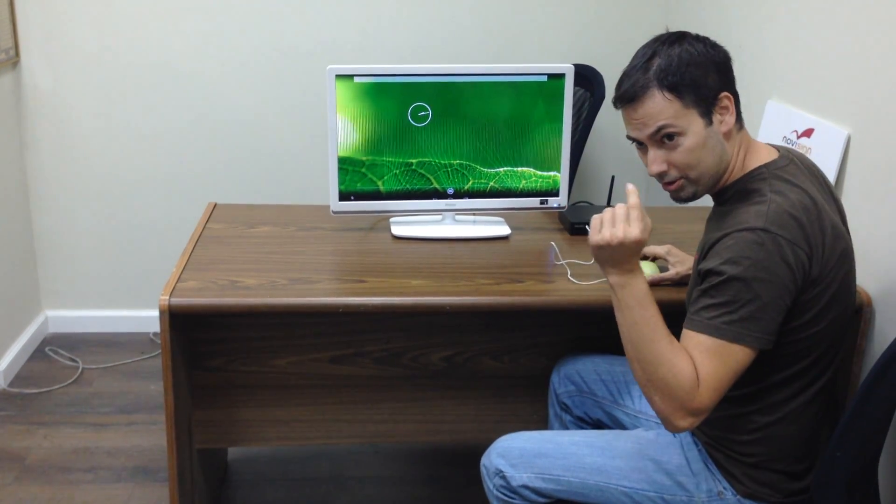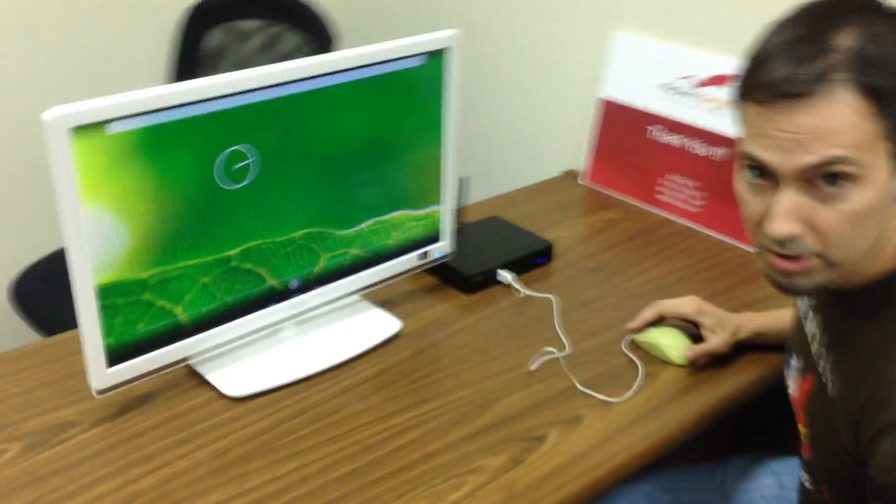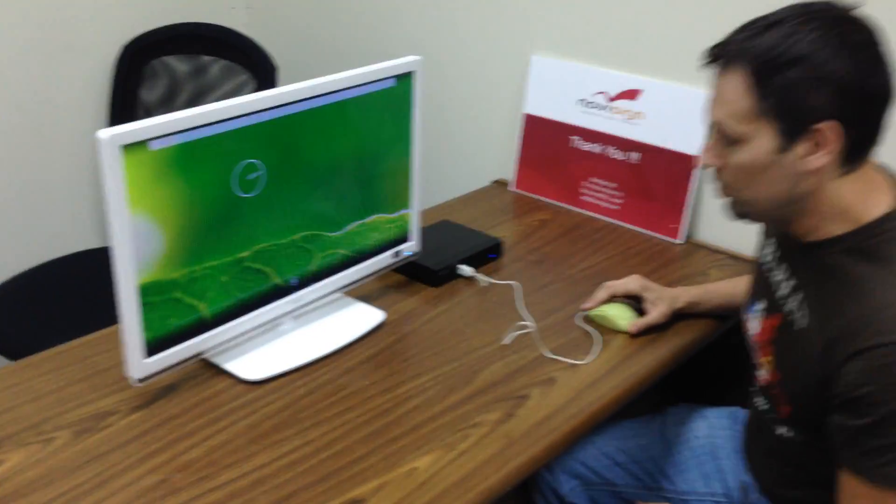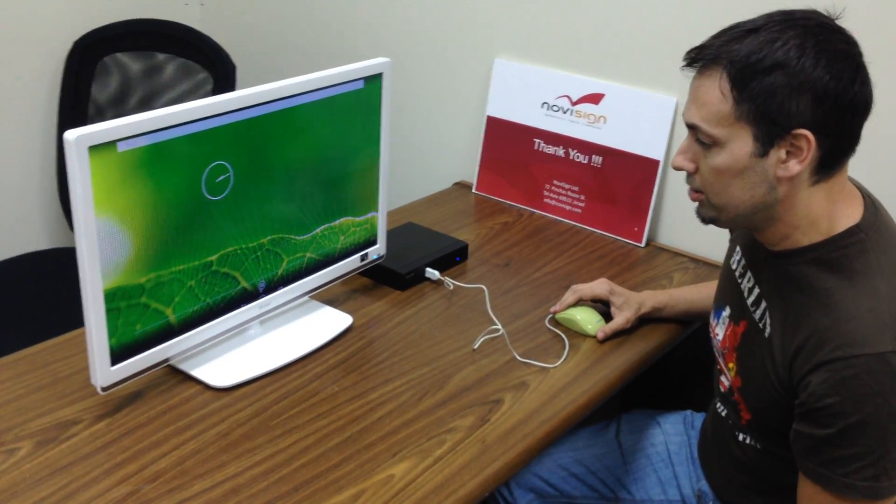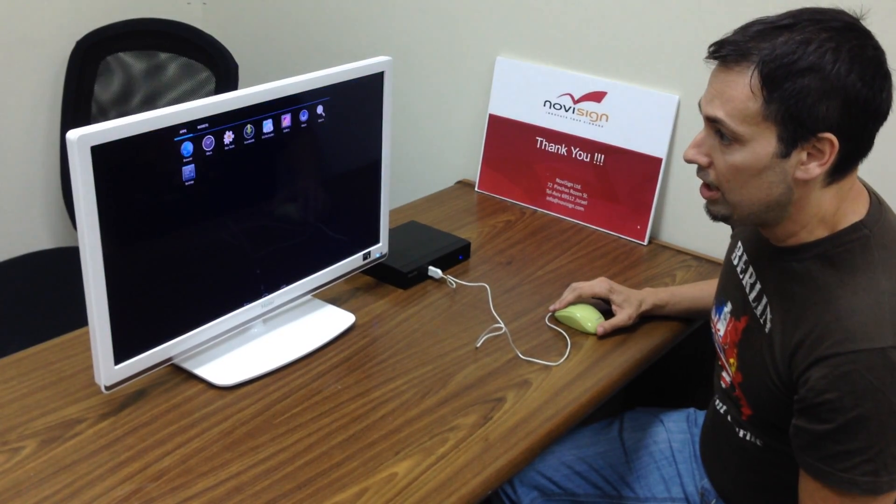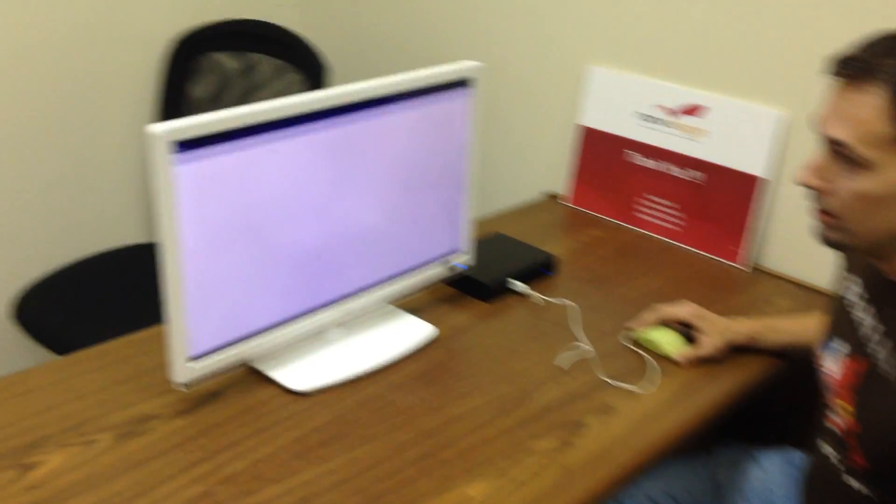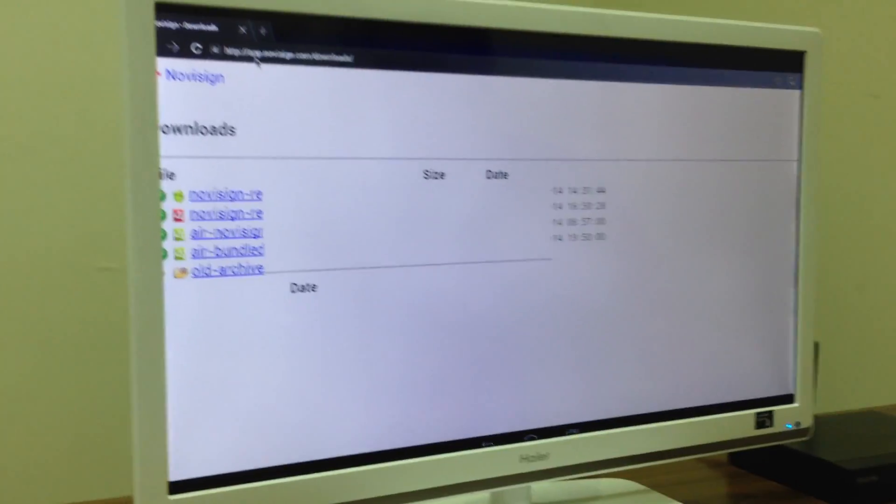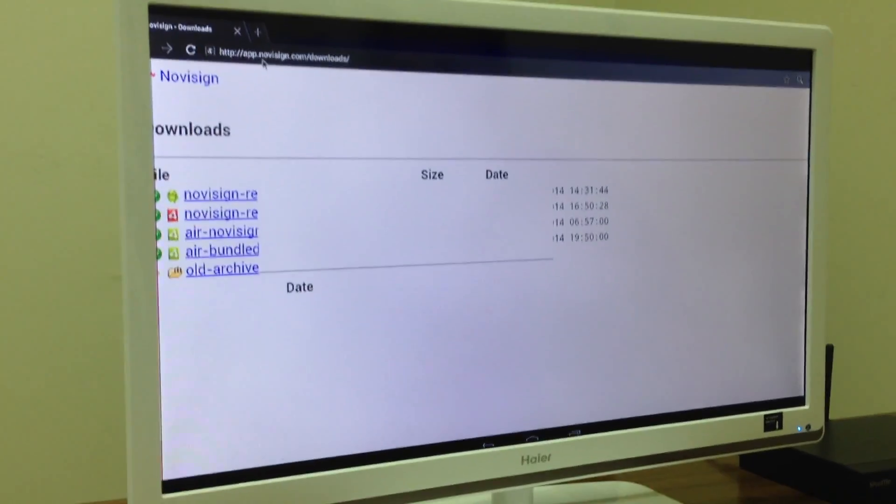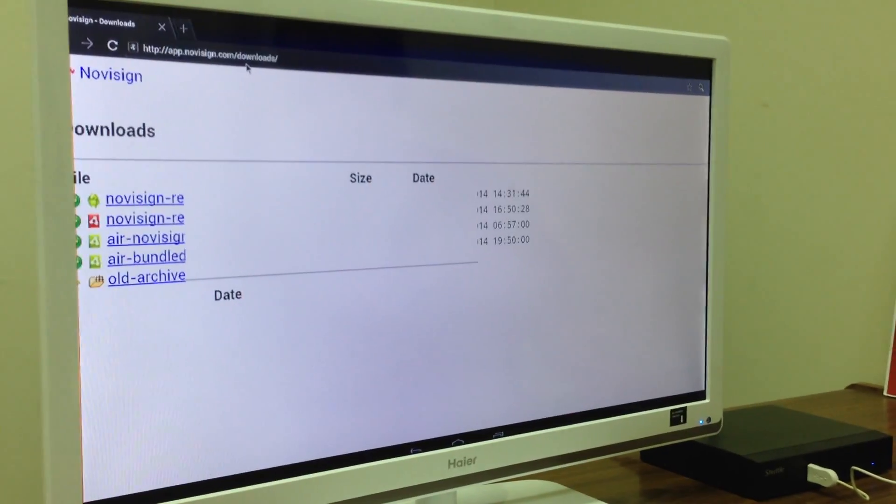Get closer. So, what am I going to do here? First, I need to download the software. And this is how I'm going to do it. I'm going to the browser. Next, I'm going to app.novisign.com slash downloads.